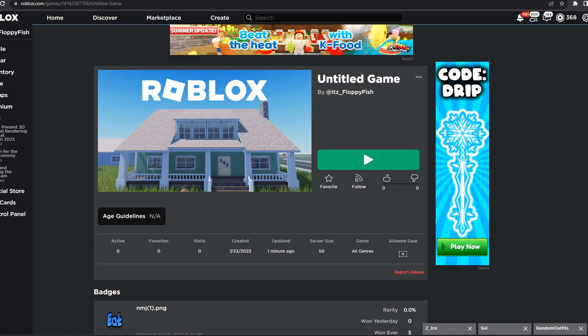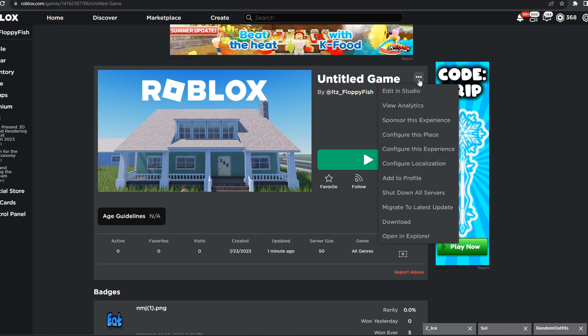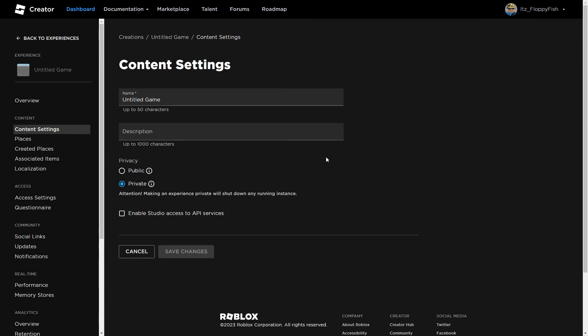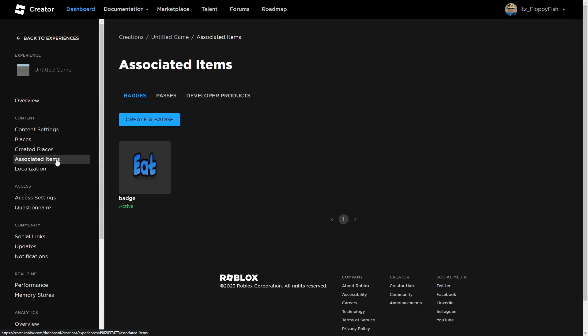If you don't already have a badge for your game, head over to the main Roblox page, go to your game, click on the three dots, then click Configure This Experience. Now that you've clicked Configure This Experience, head over to the side where it says Associated Items and select Associated Items. We'll now be able to adjust badges, passes, and developer products, but for this tutorial we are focusing on a badge.